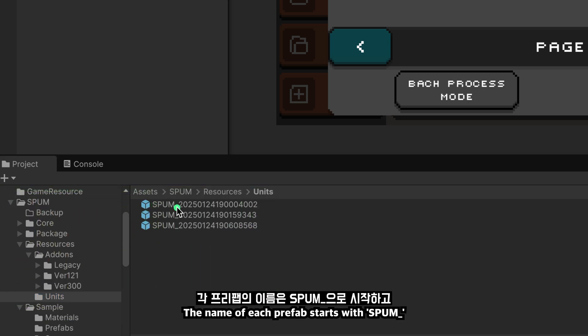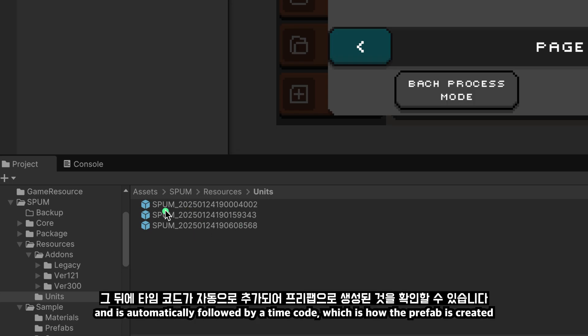The name of each prefab starts with SPUM underscore and is automatically followed by a timecode, which is how the prefab is created.